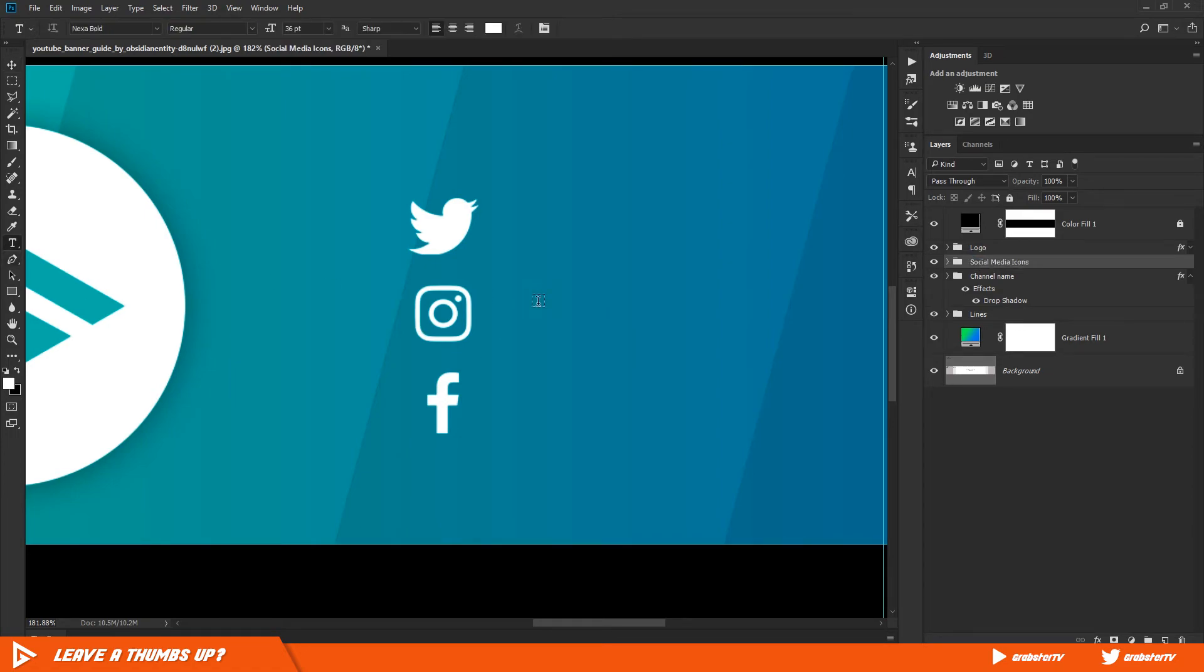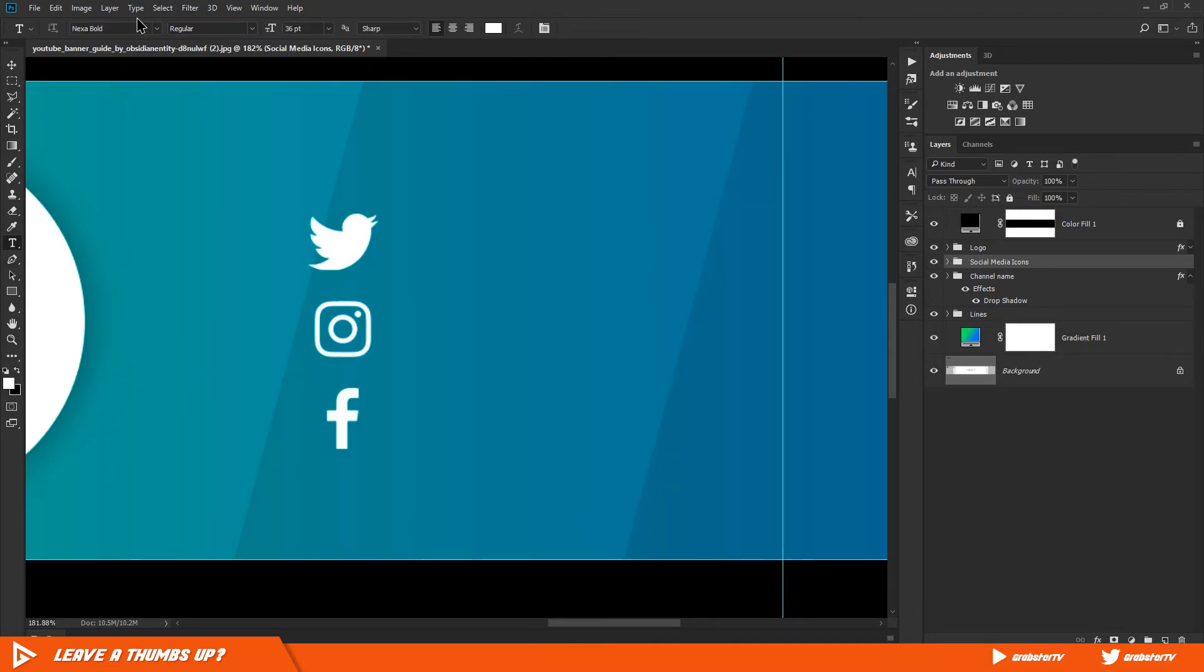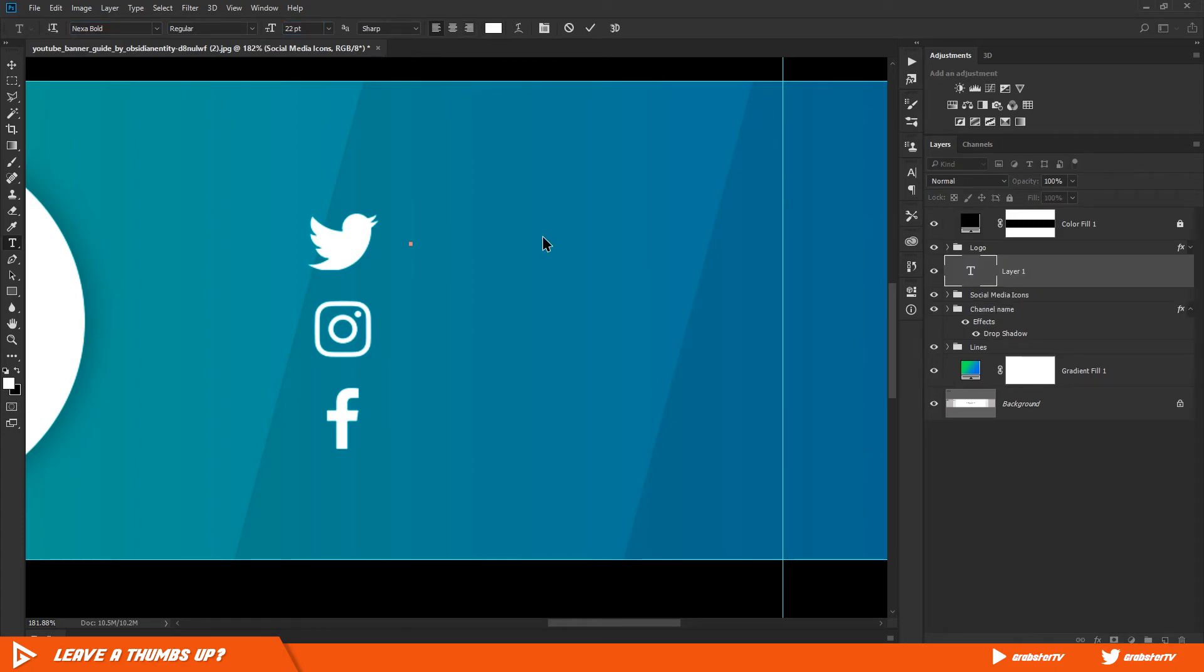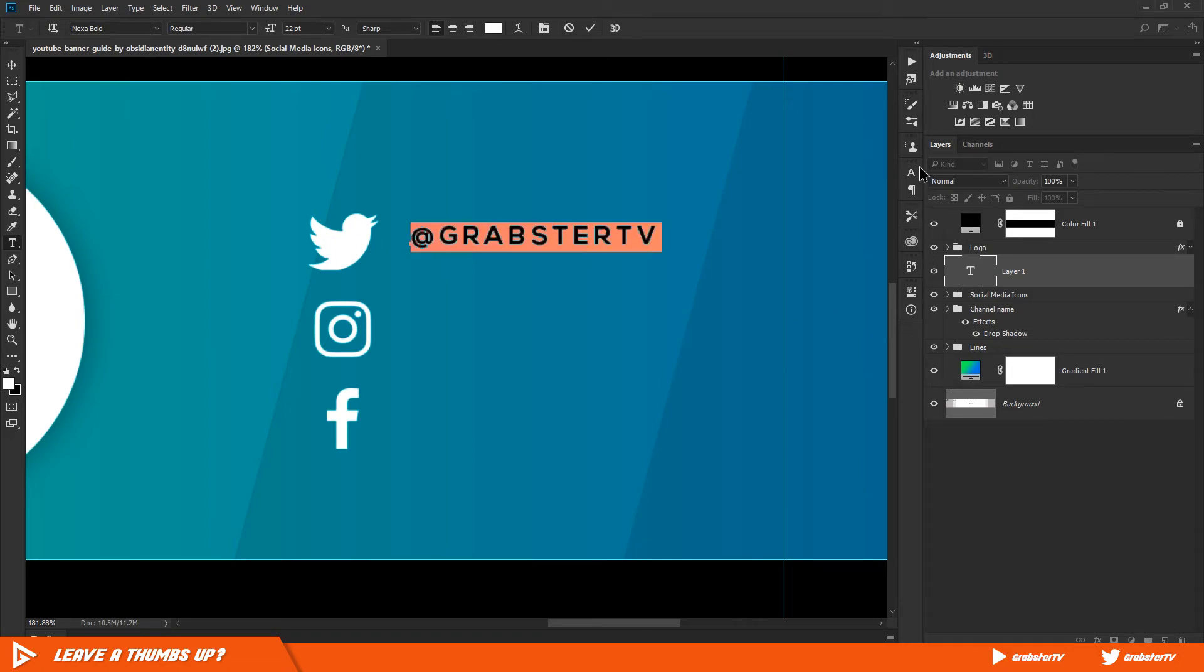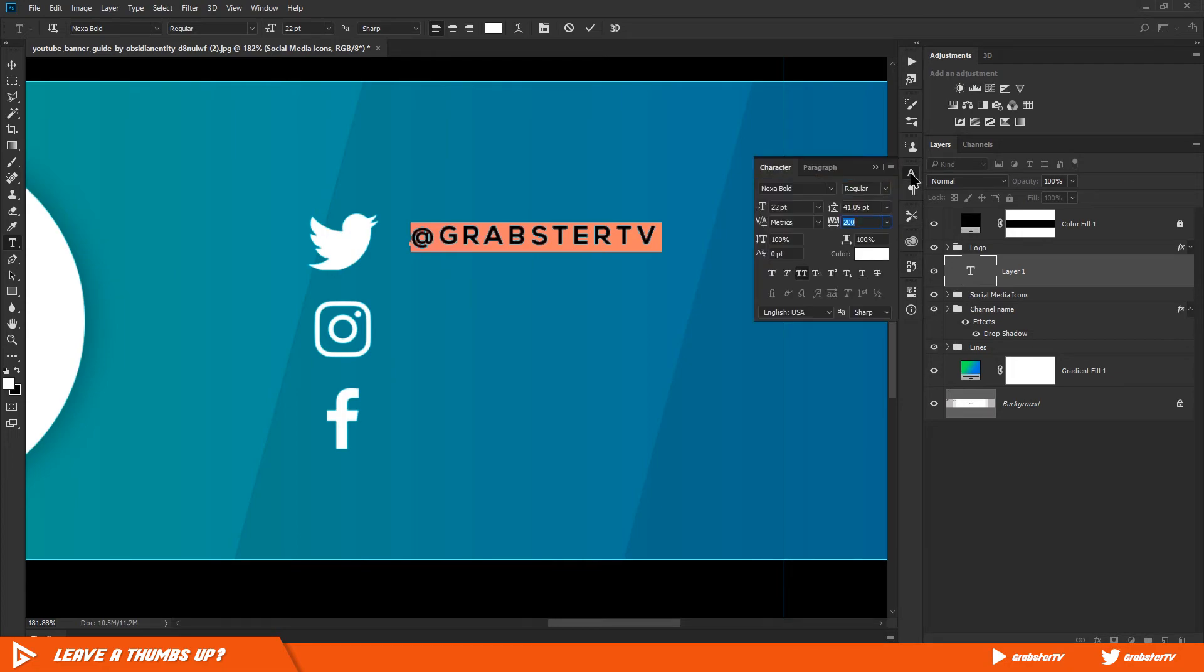Now let's add our links. Add text with the text tool like we did before for the channel name. Change the text alignment to left and font to Nexa Bold. In the character panel, change the character tracking to 40 and text size to about 22. Then type in your at.